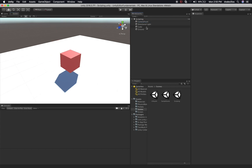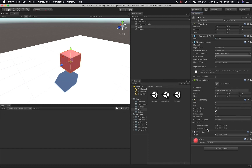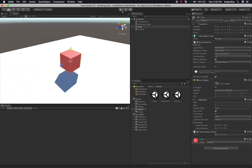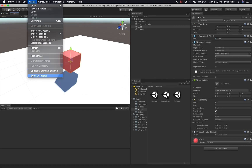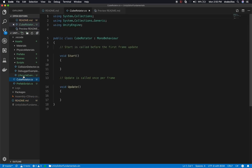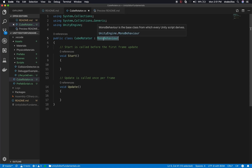So how do we go about adding a script? I'm going to select the cube, click Add Component > New Script, and call this one 'CubeRotator.' Now we have a script associated with this game object. If we hit play nothing will happen yet because we haven't added any code. Let's go to Assets > Open C# Project to open it in Visual Studio. I'll navigate to the CubeRotator script.